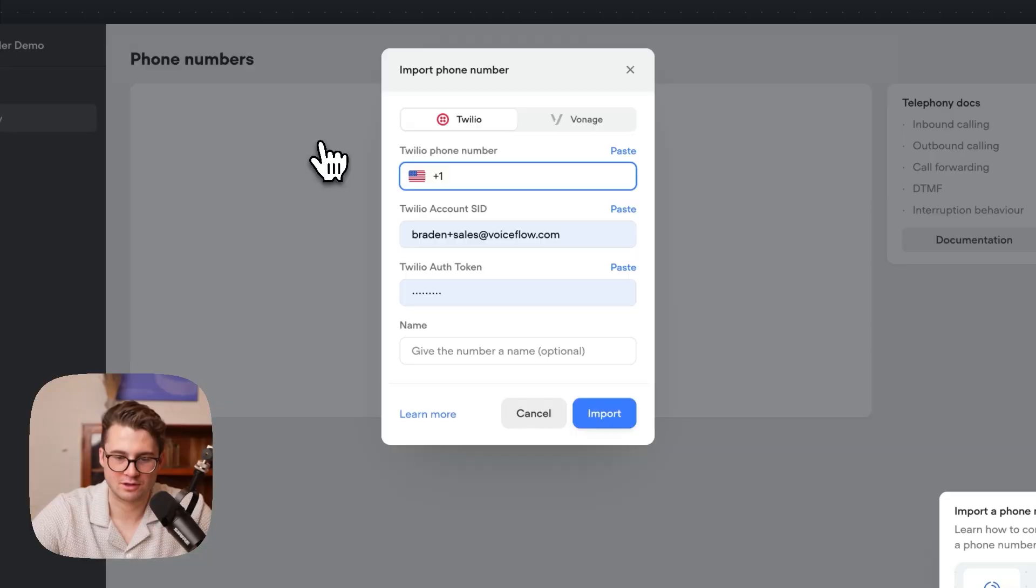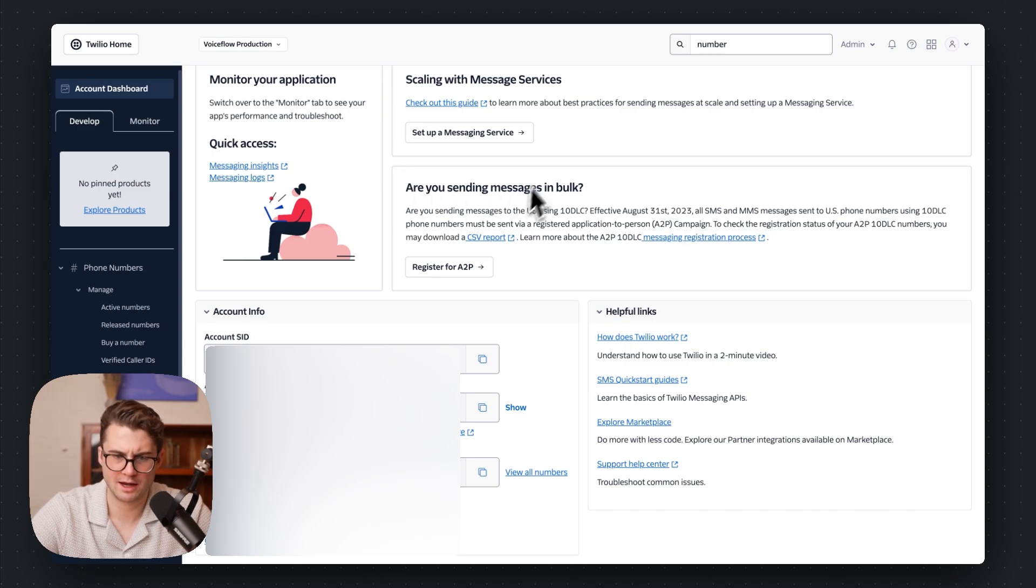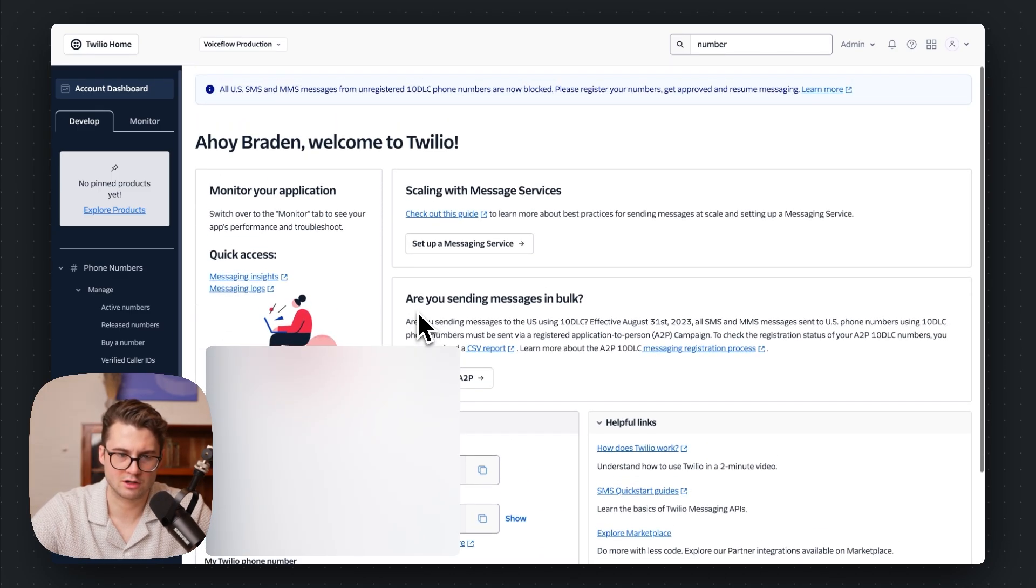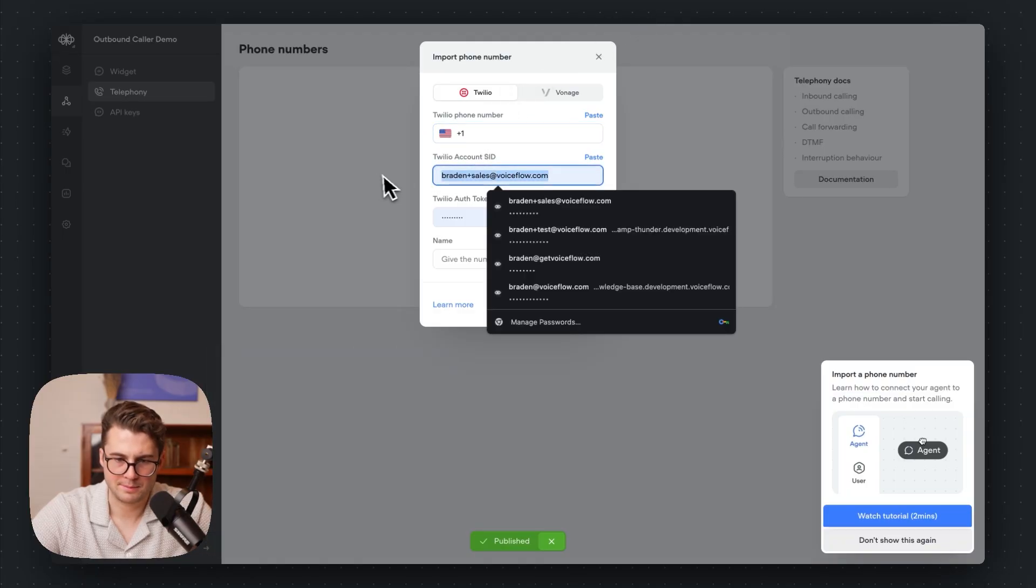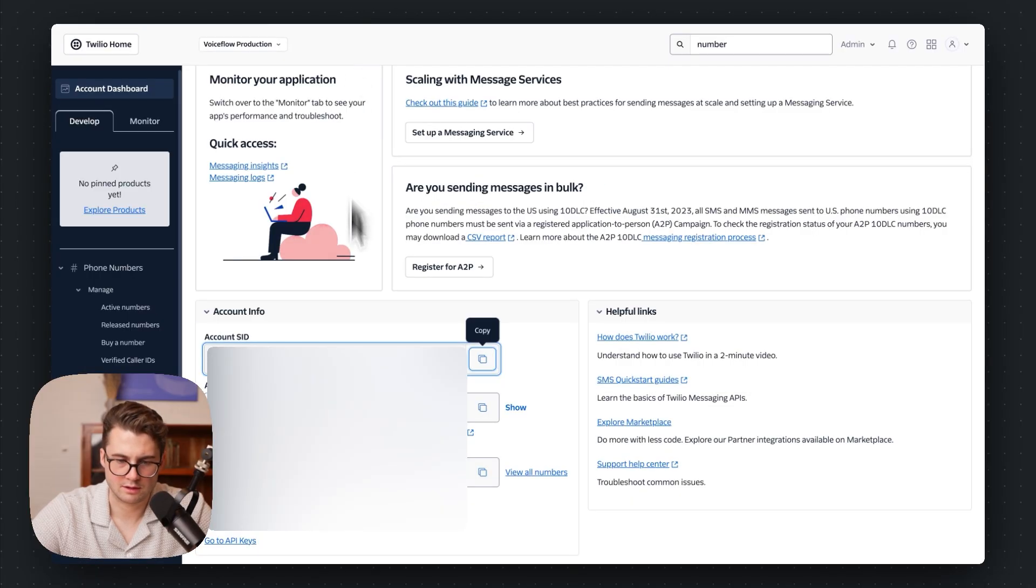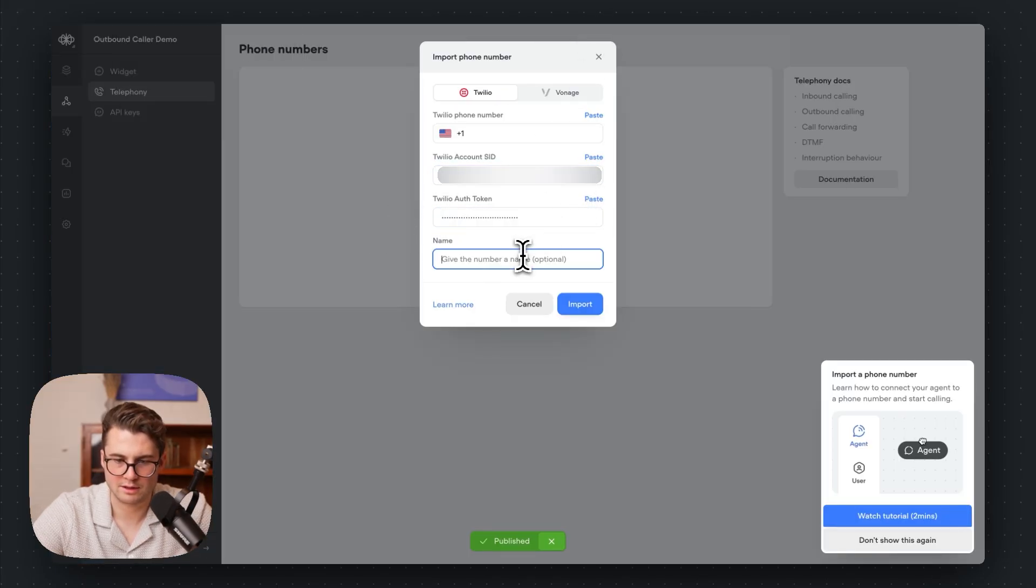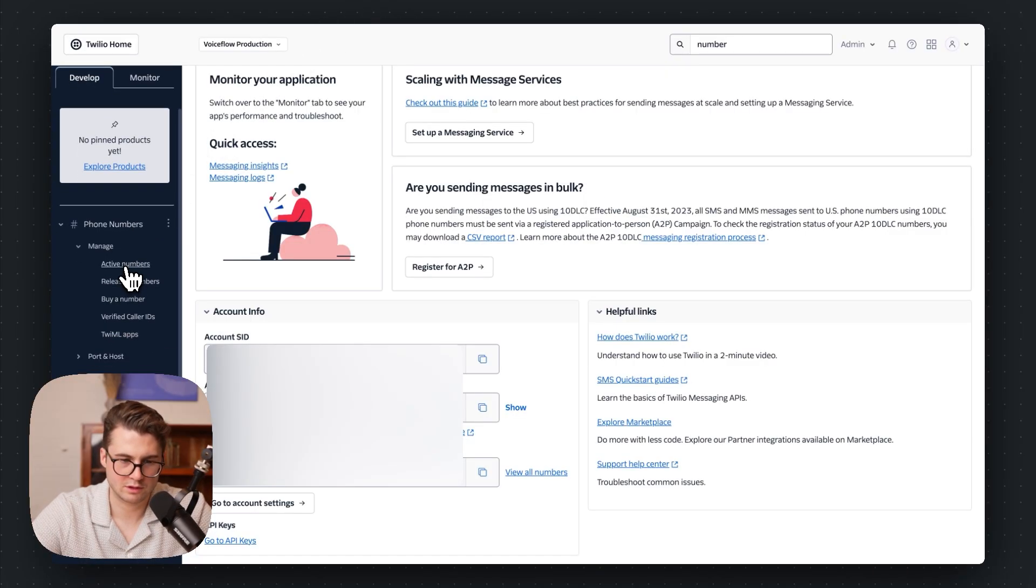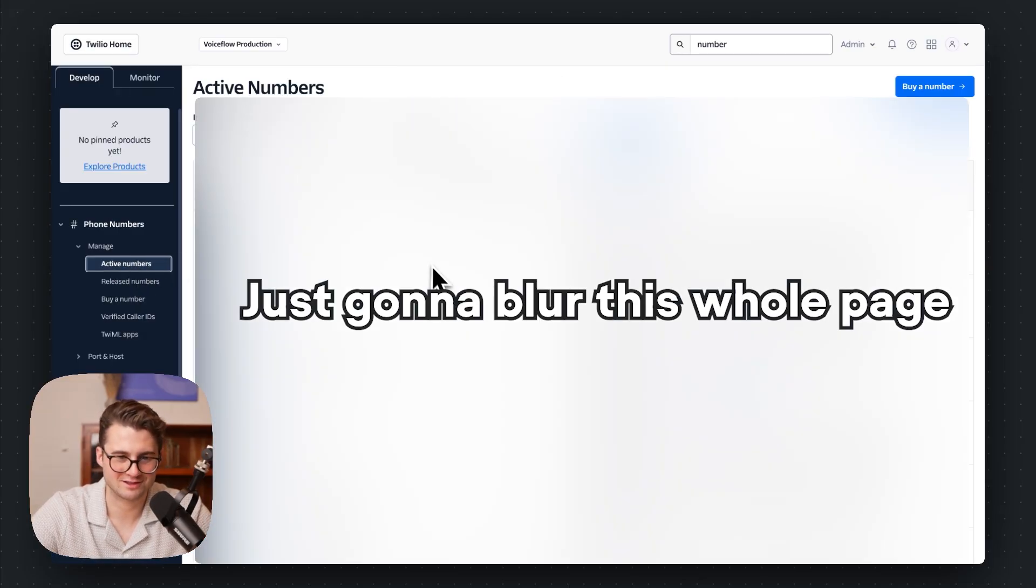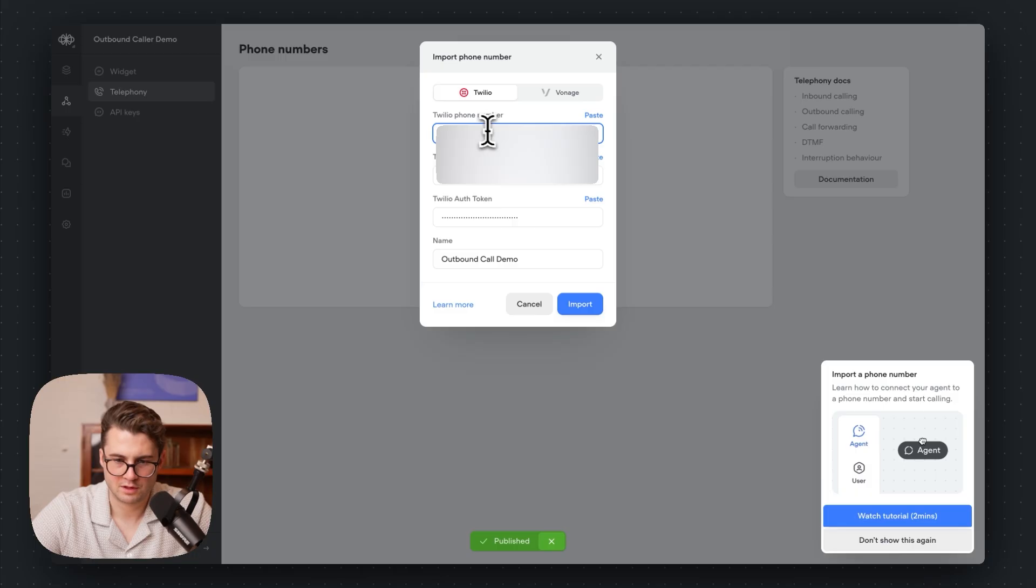There it is, VoiceFlow says take your agent live. We are building a phone agent though, so we're going to go ahead and import a number. VoiceFlow today supports Twilio and Vonage. Actually sorry, Vonage is coming soon. Today we just support Twilio. So what I'm going to do is I'm going to go into Twilio. Our amazing editor is going to hide everything that is sensitive here, and this is just our Twilio dashboard. You should see the same one if you go to console.twilio.com. I'm going to copy our account SID, pop this in here, and we're going to get the auth token as well.